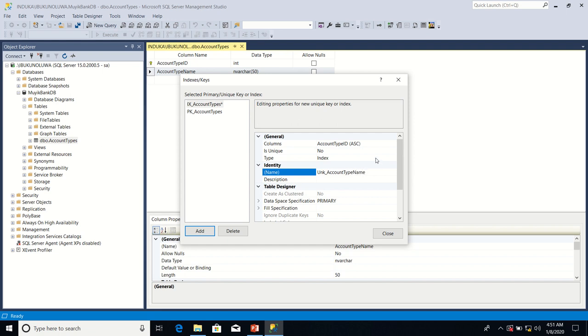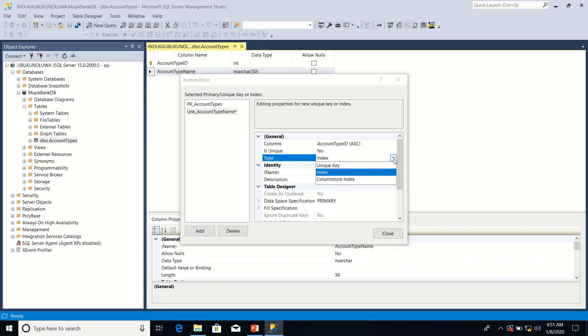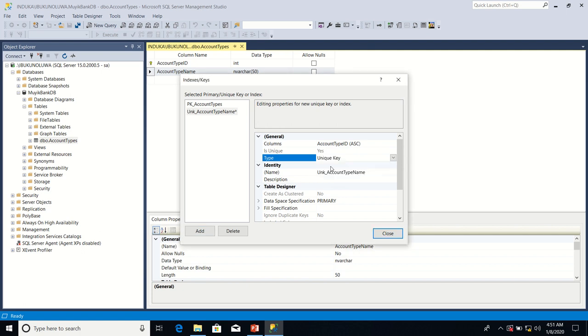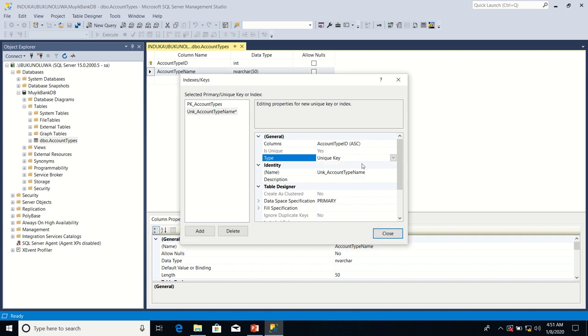After that, I'm going to change the type from index to unique key. Note what I did—I changed the type from index to unique key.